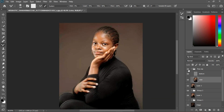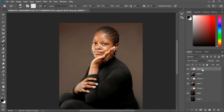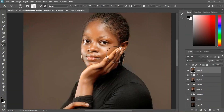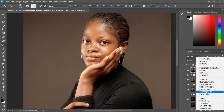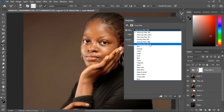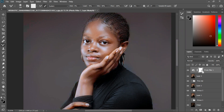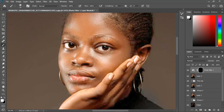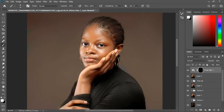We have before and after. Close this and create a stamp visible layer with Ctrl+Shift+Alt+E. Let's work on the eyes. Grab the photo filter and choose the cooling filter 82, then invert the mask with Ctrl+I, grab the normal brush tool, make sure the foreground color is white, and paint on the eyes. I'm going to quickly paint on the eyes like this to bring out — to make the eyeball white.